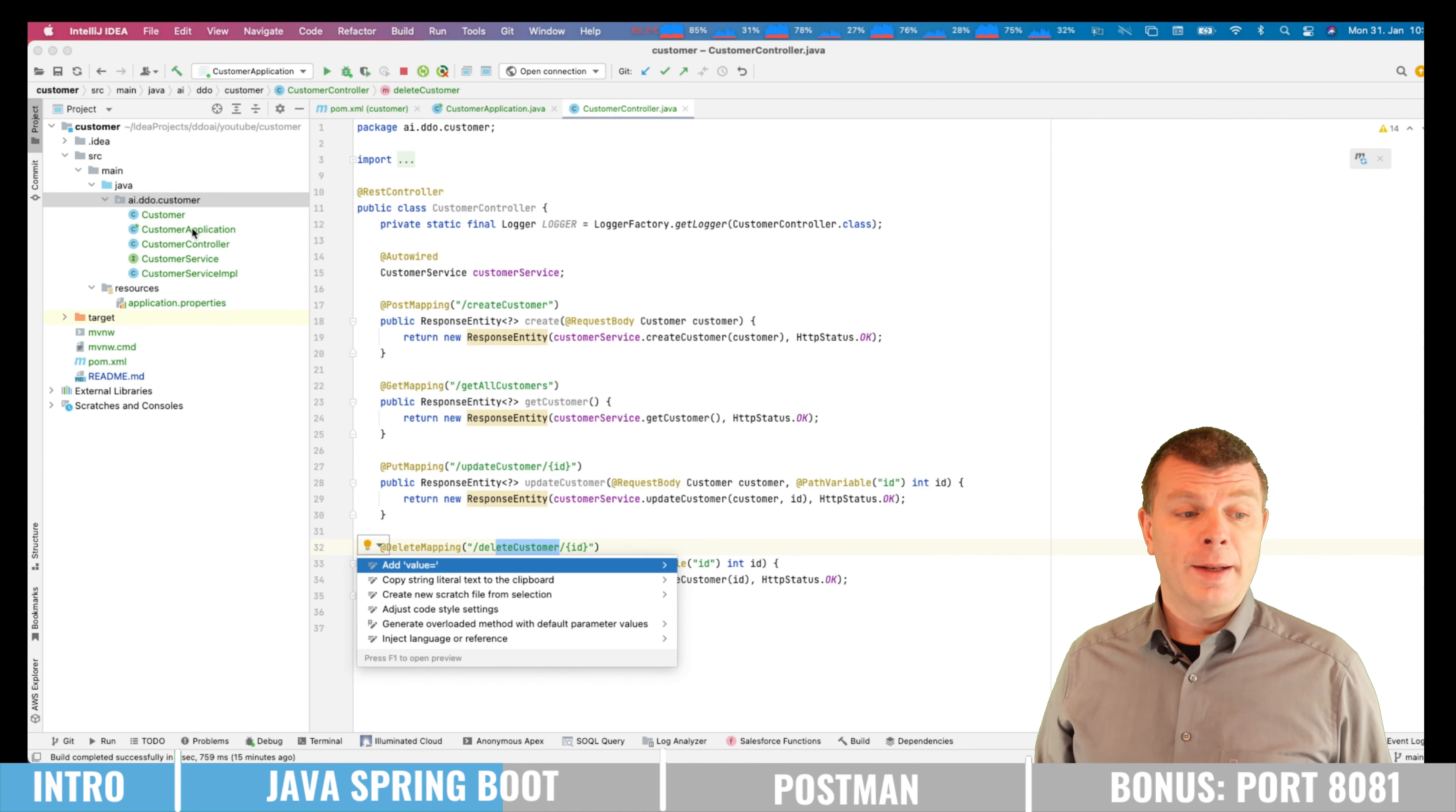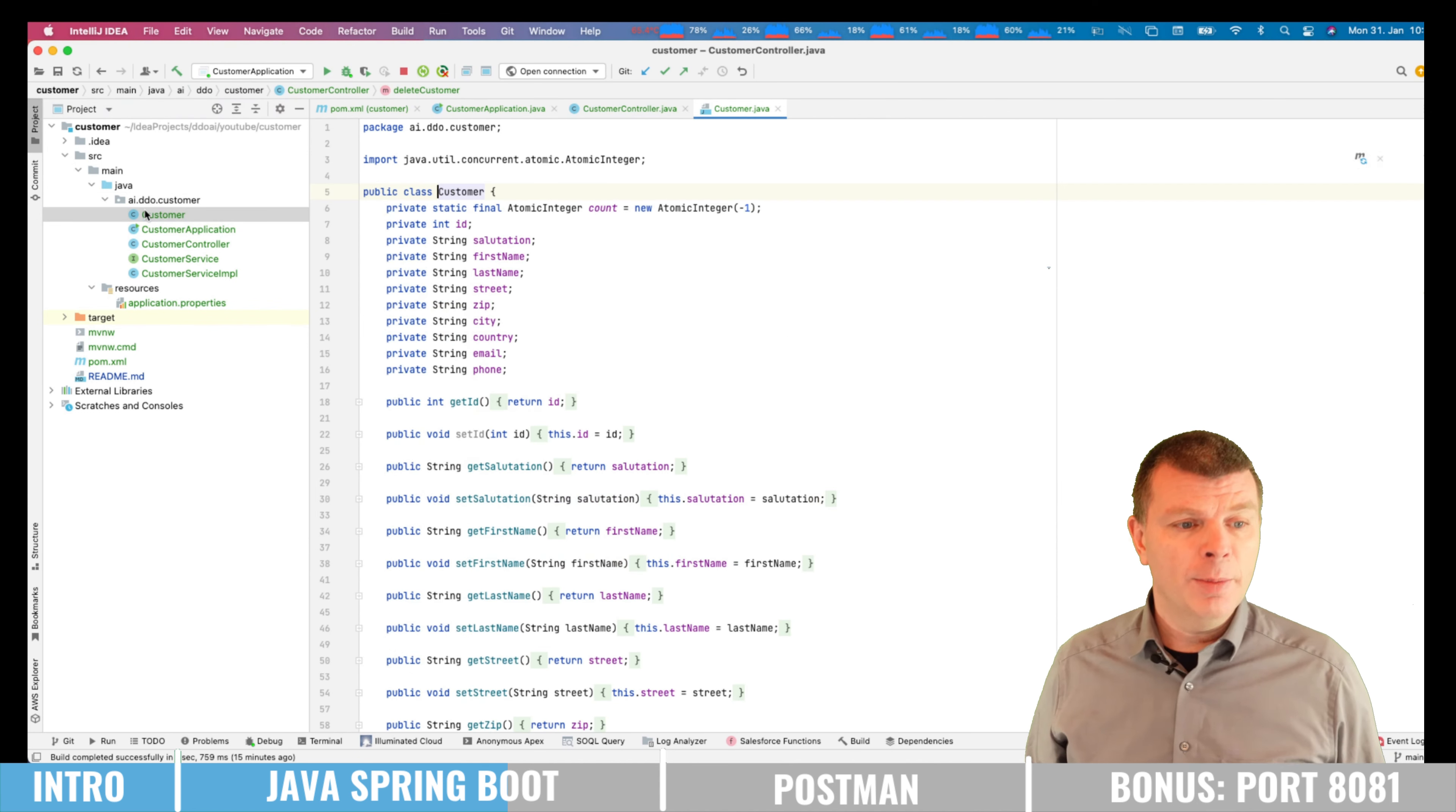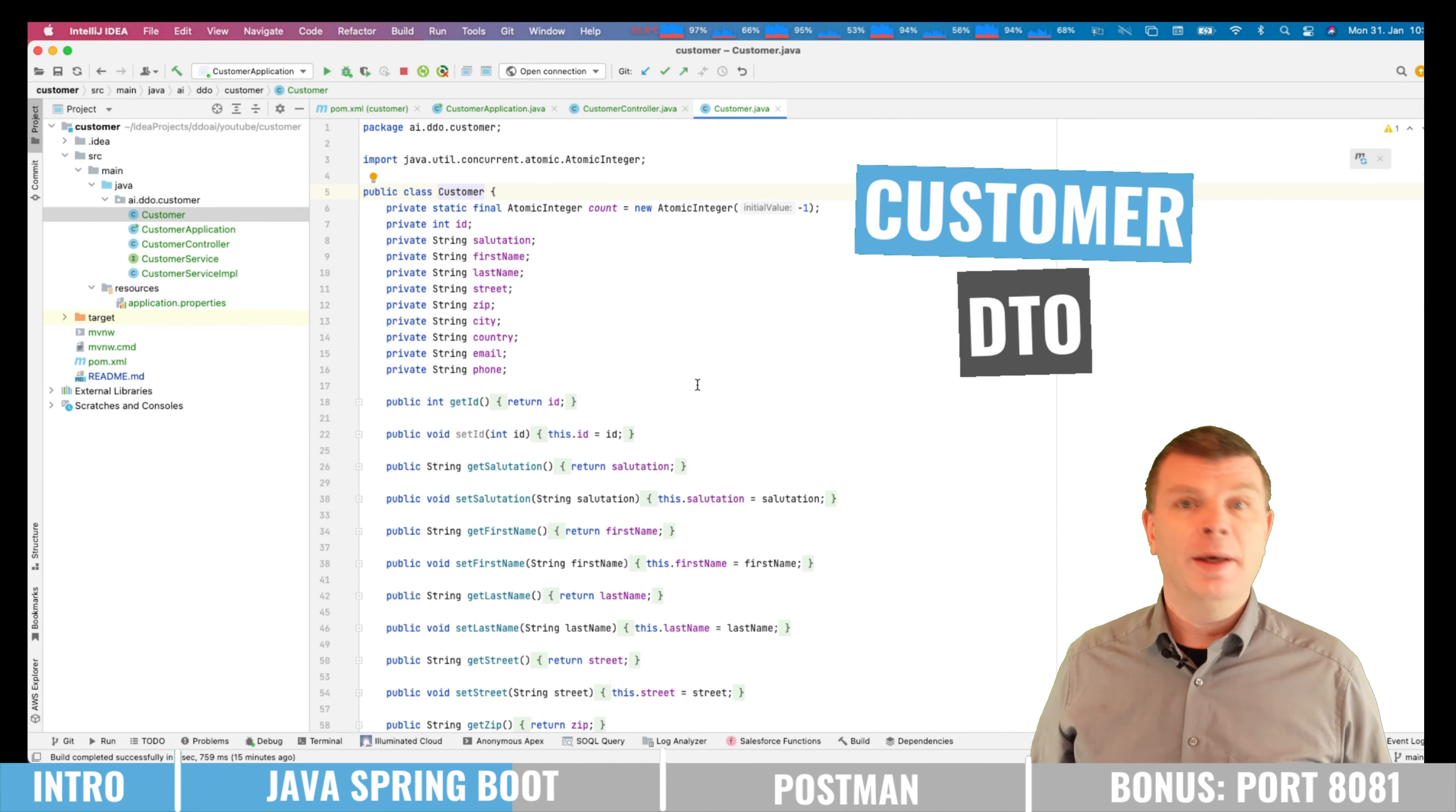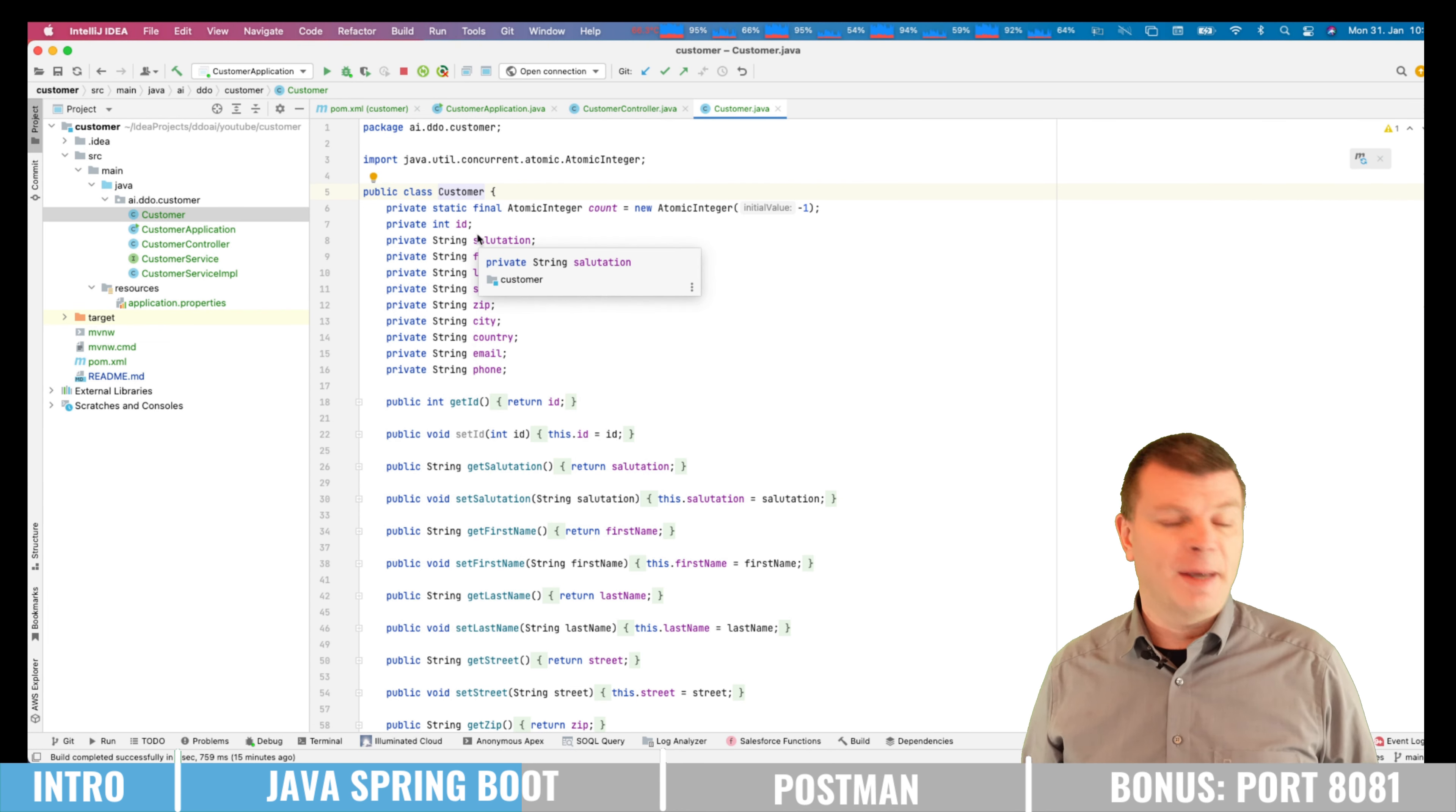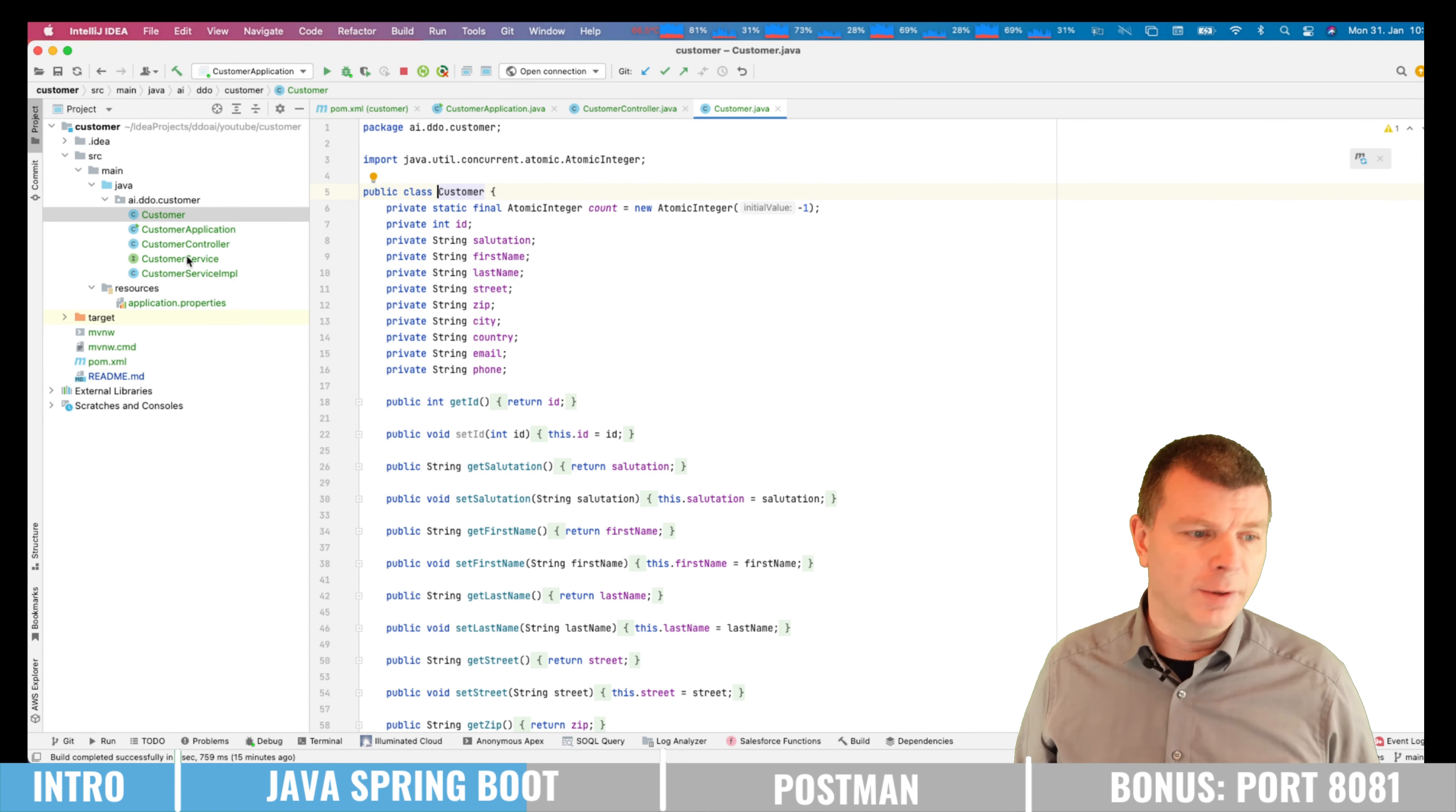So let us now check what is a customer. So this is our customer data transfer object, which has nothing more than all the attributes and the getters and setters. A bit boring, but still.